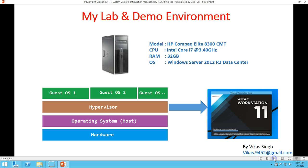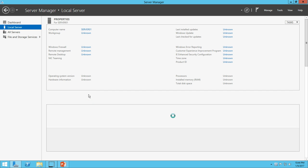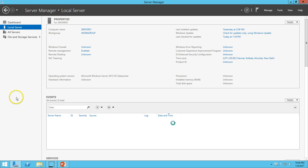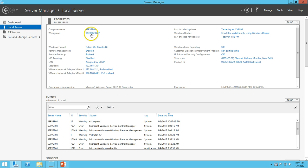Here is my lab and demo environment. I'm using an HP Compaq Elite 8300 CTM machine with a second-generation Core i7 processor and 32 GB of installed RAM. My operating system is Windows Server 2012 R2 Datacenter. You can verify these settings from Server Manager — this is my physical machine, and you can verify the server name is Server01.